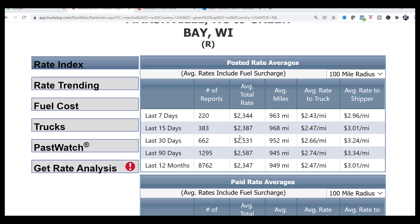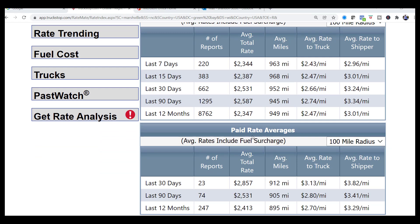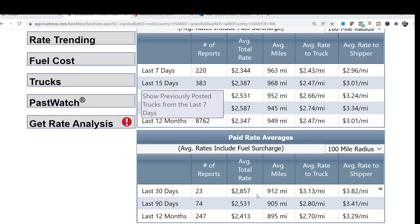Pay attention to this: under posted rate averages it says average rates include the fuel surcharge — same for paid rate averages. So when we're posting $2,500, $3,000, $3,100, or $2,800, that number already includes fuel surcharge. If a driver asks you about fuel surcharge, it's already included because you're giving a total rate. 99 times out of 100, carriers are not going to ask that question — they're concerned about a total rate: line haul plus fuel surcharge. So if I posted $2,800, got good feedback from my network, and was confident we could secure at $2,800, then I would take that number plus my commission to my shipper.